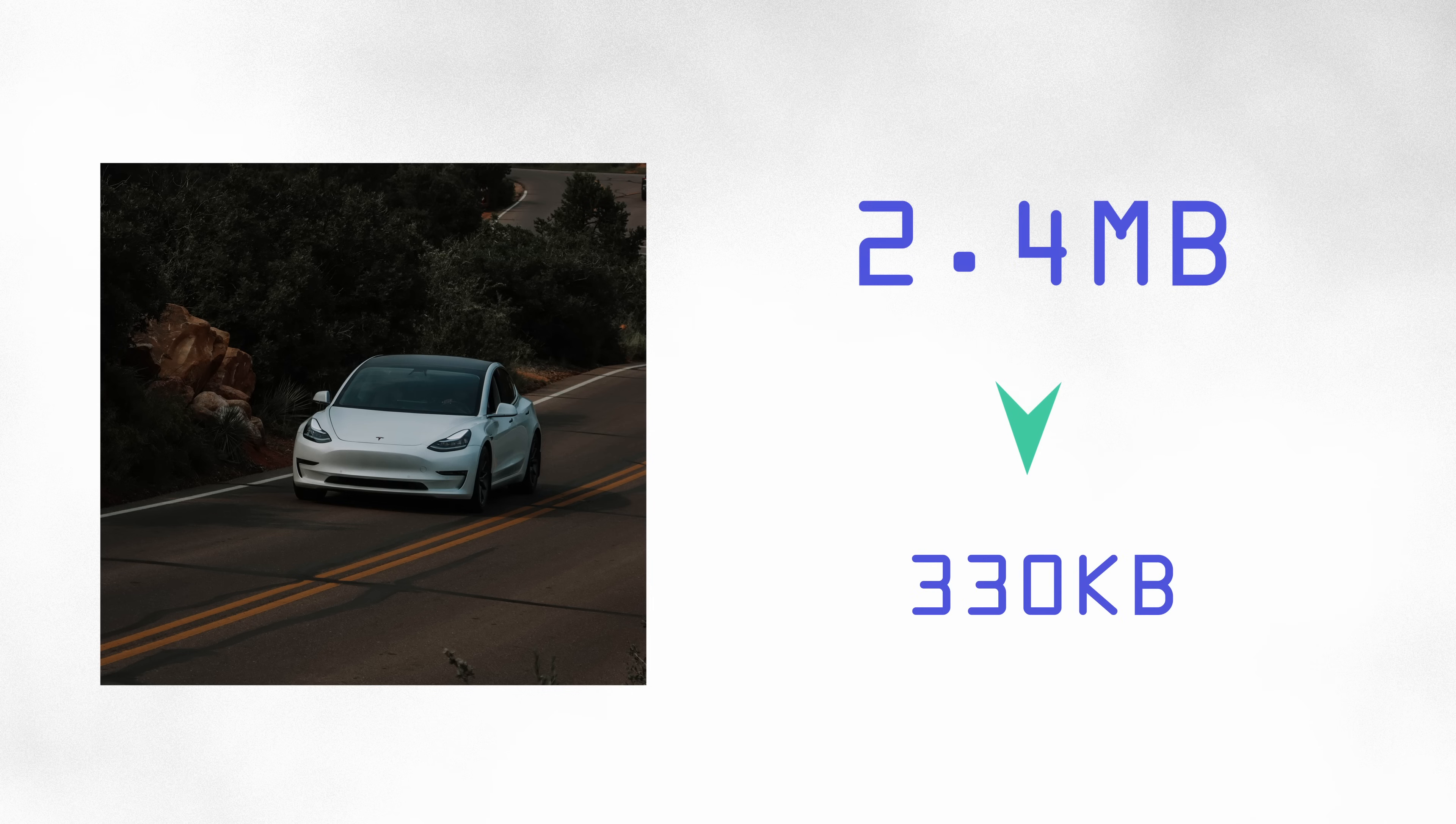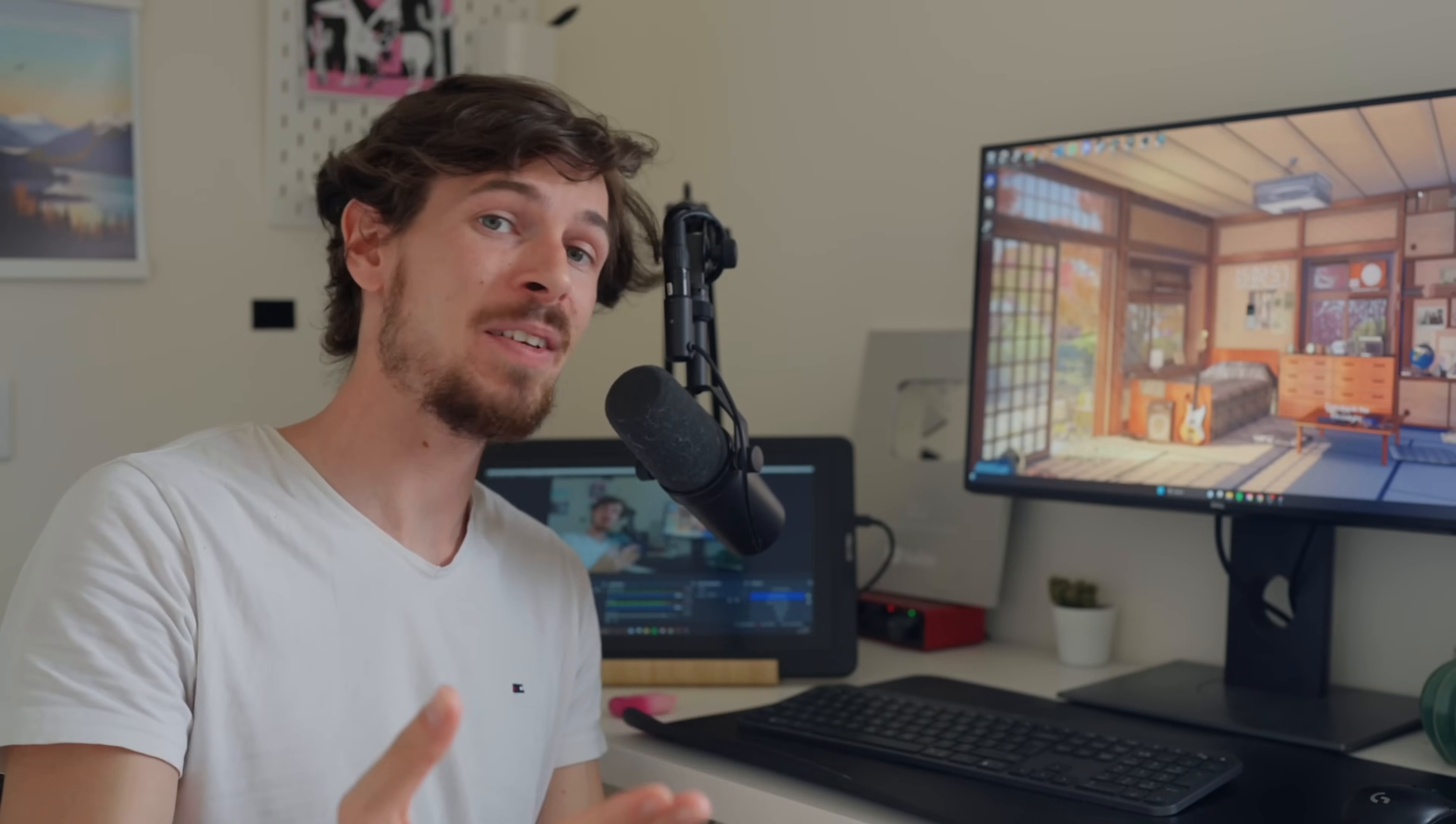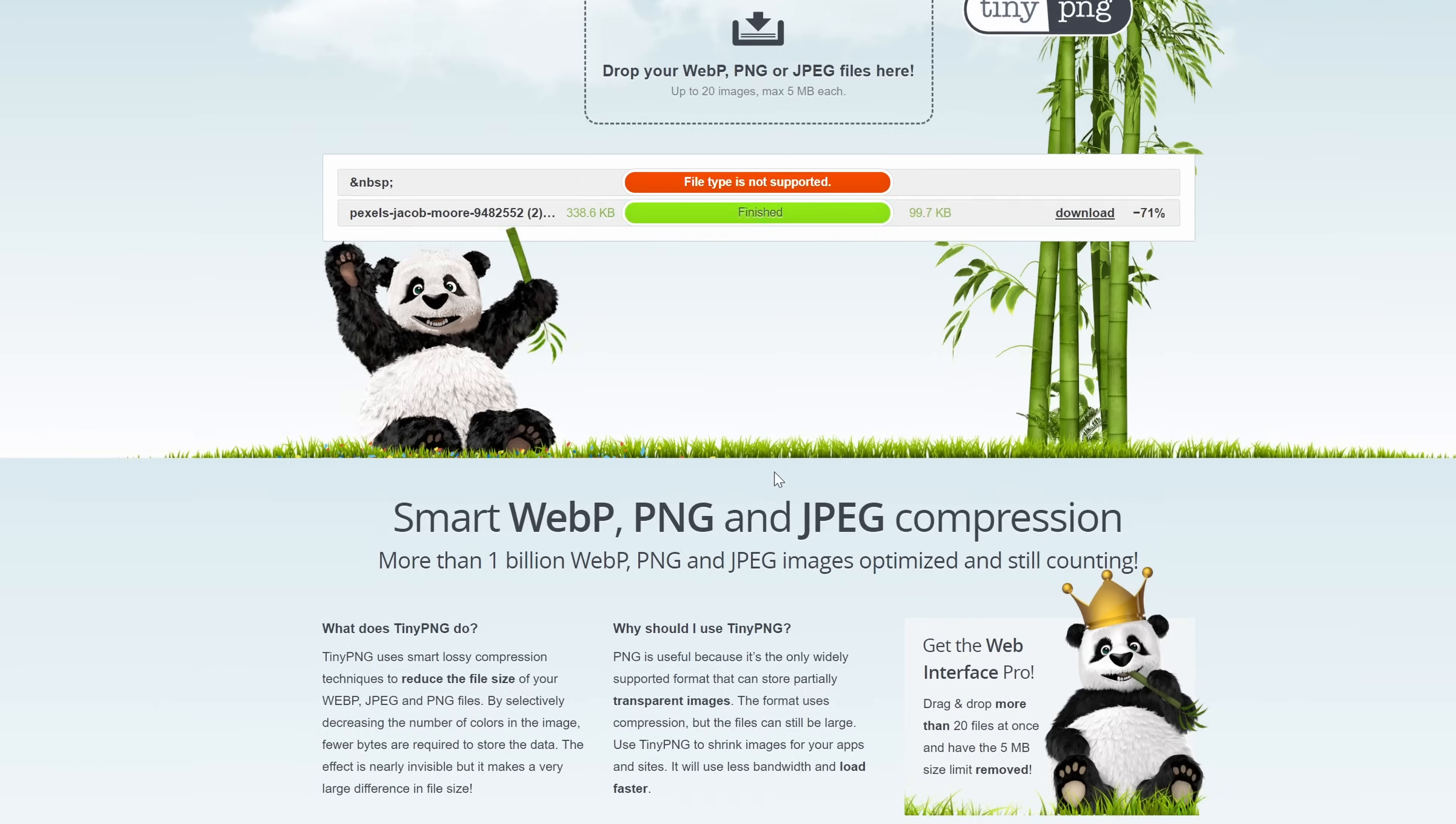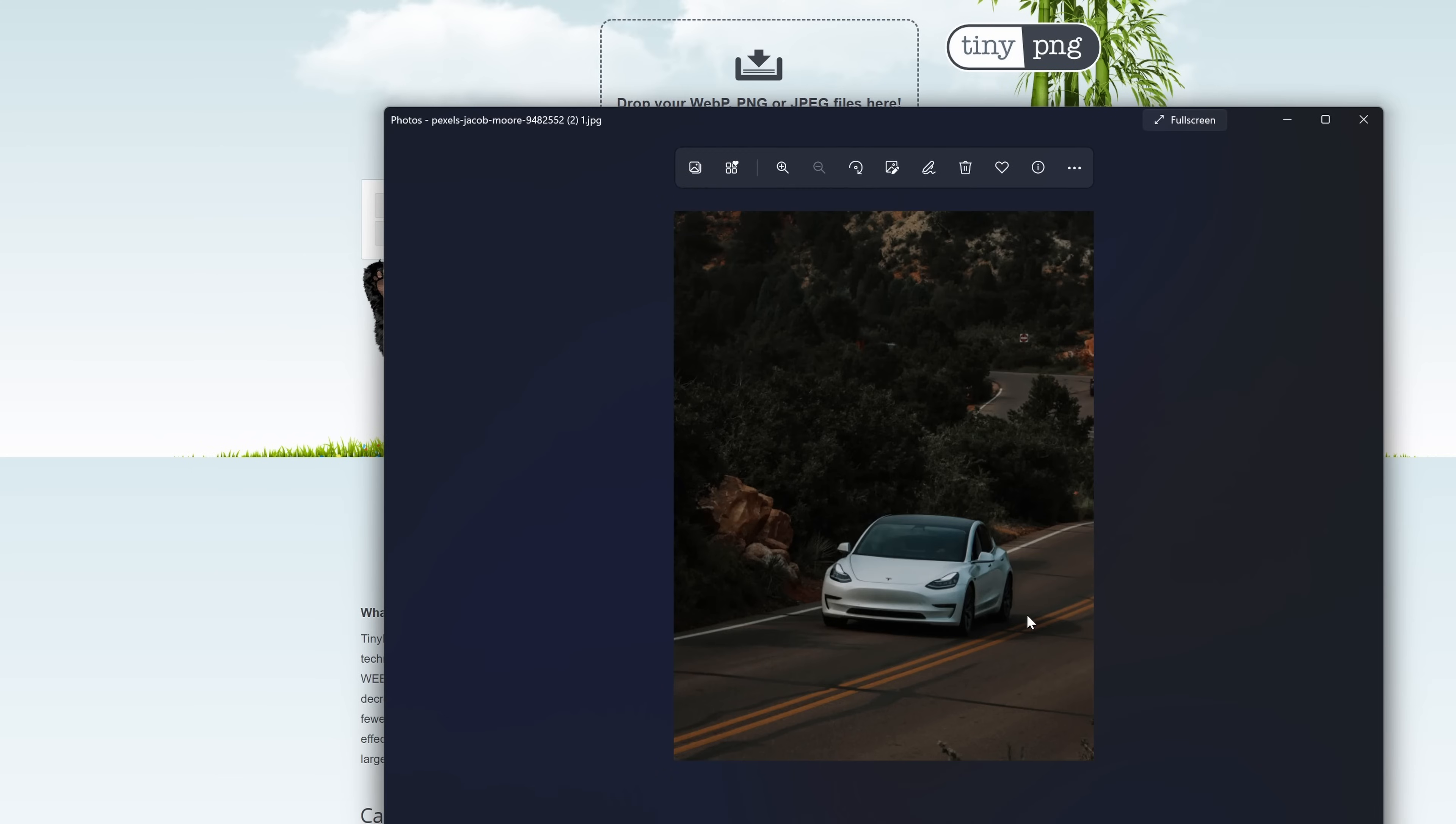So there we go, we went from 2.2 megabytes down to 300 kilobytes, and we haven't even done any compression yet. My favorite site for compressing images has to be TinyPNG. It's just so simple and so fast. The name is PNG but you can also do JPEG and WebP. So let's drag in this 300 kilobytes image and see how much further we can reduce it to. And there we go, look at that! We just saved 71 percent. If you actually look at the difference between the images, you might not even be able to tell.